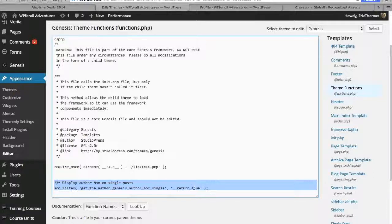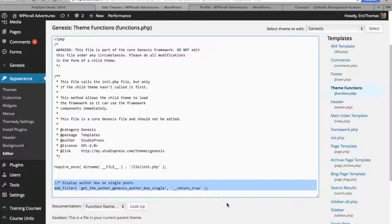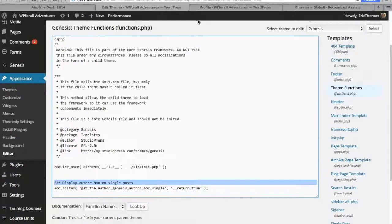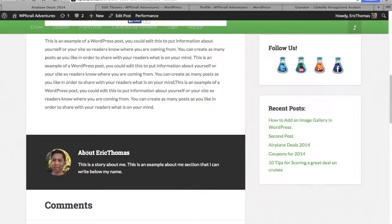But pretty much all we're going to do is just paste that right in there and the first thing is just a comment. So that will allow us to actually get this about the author area, but it won't show up, it won't actually show us the gravatar itself.